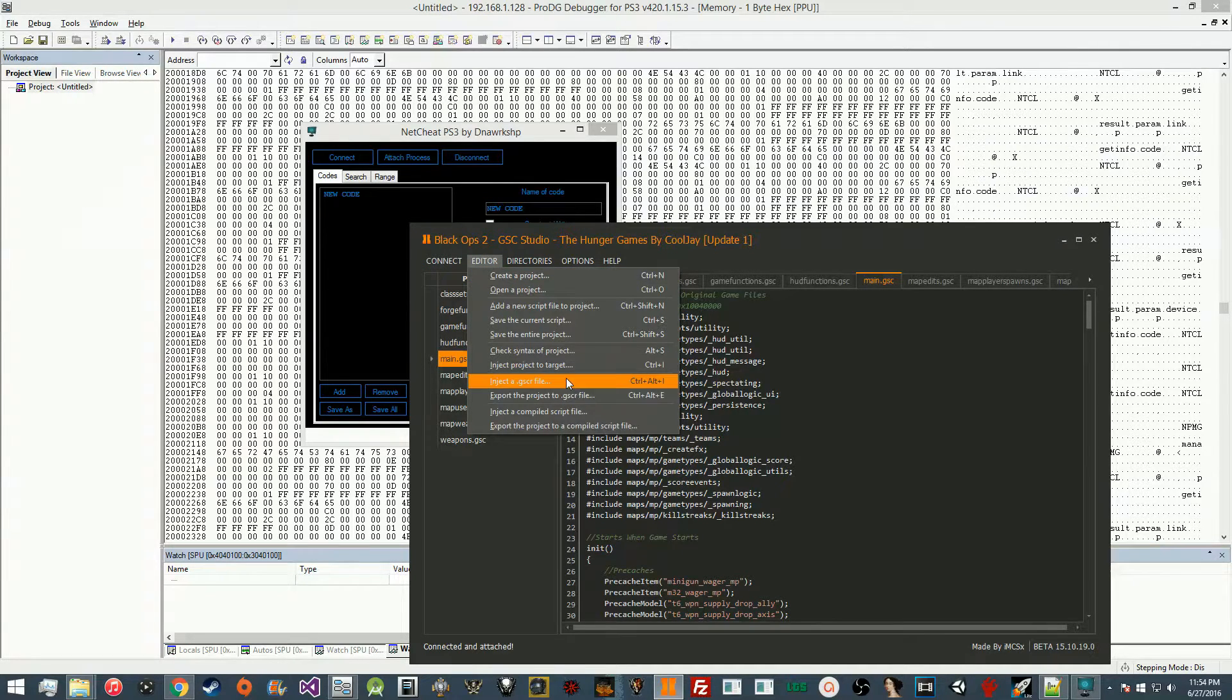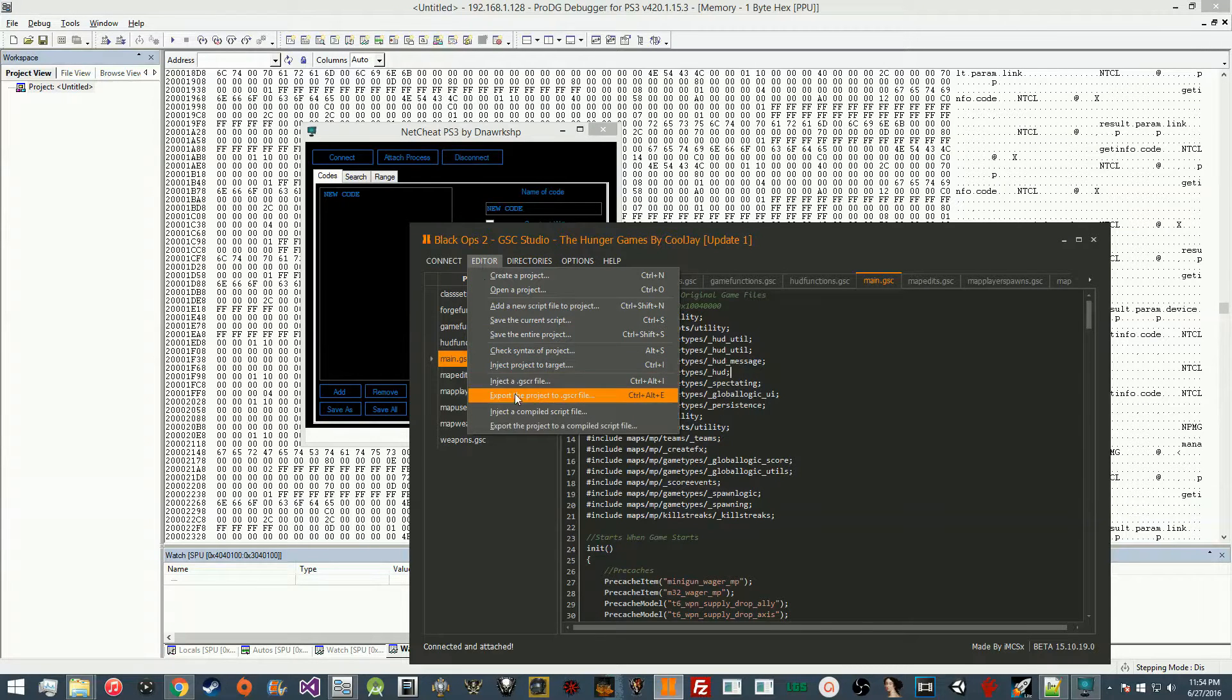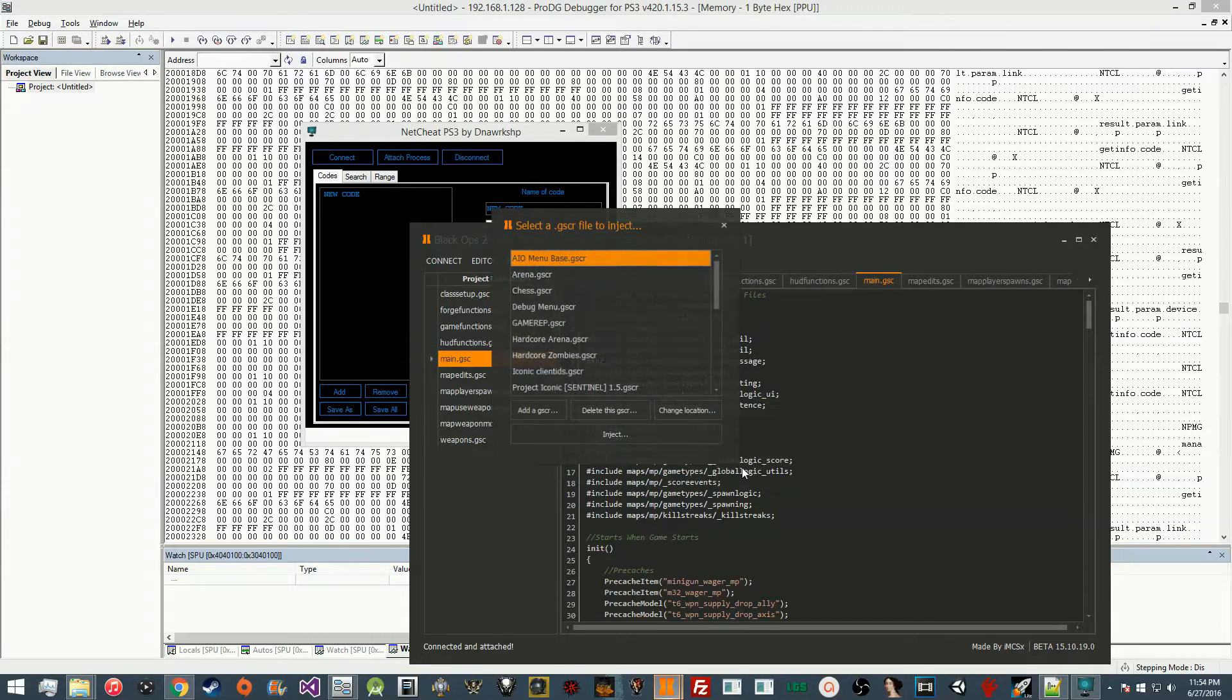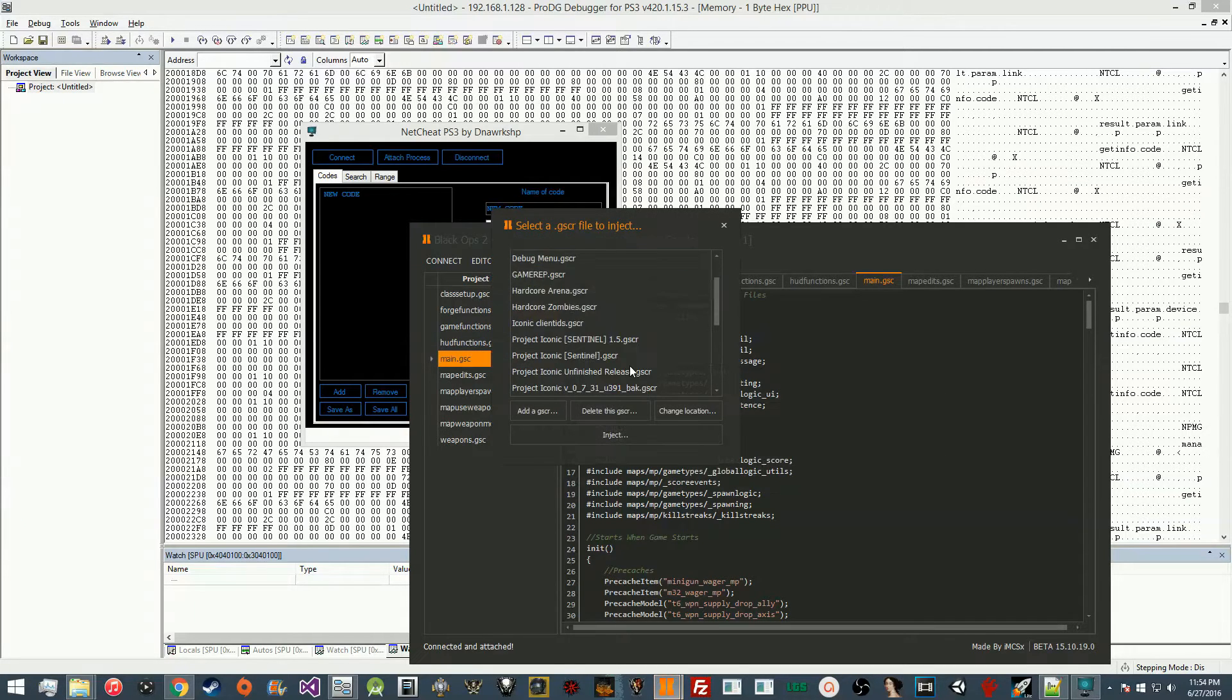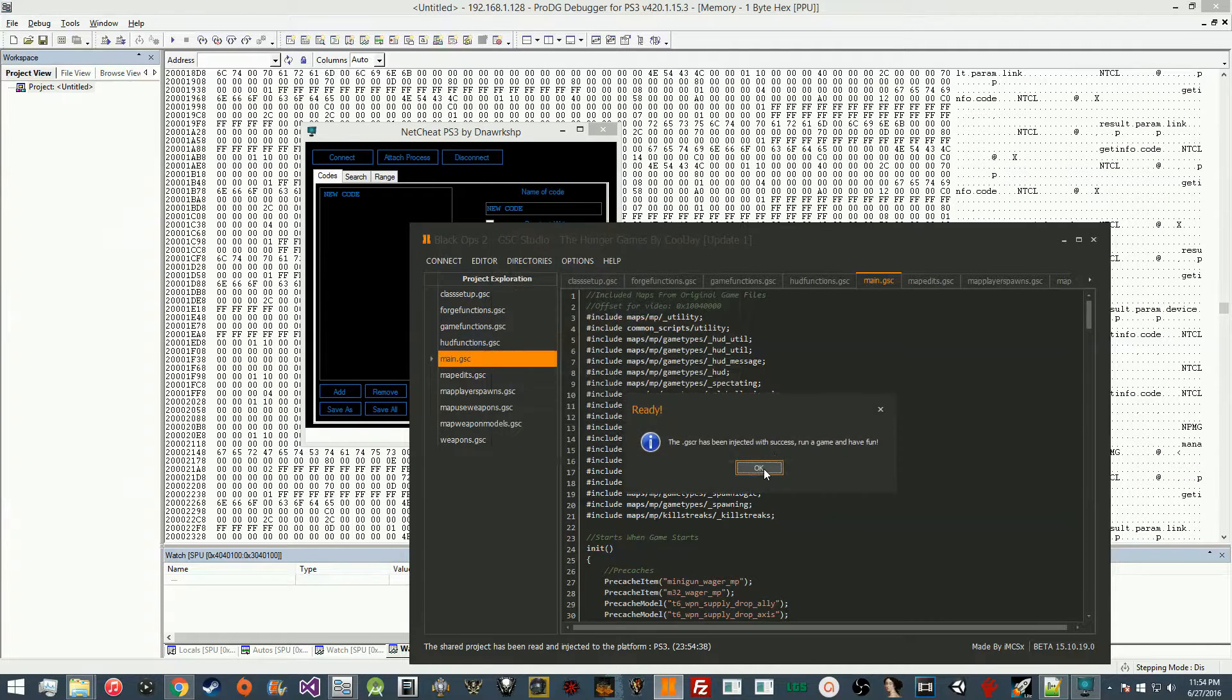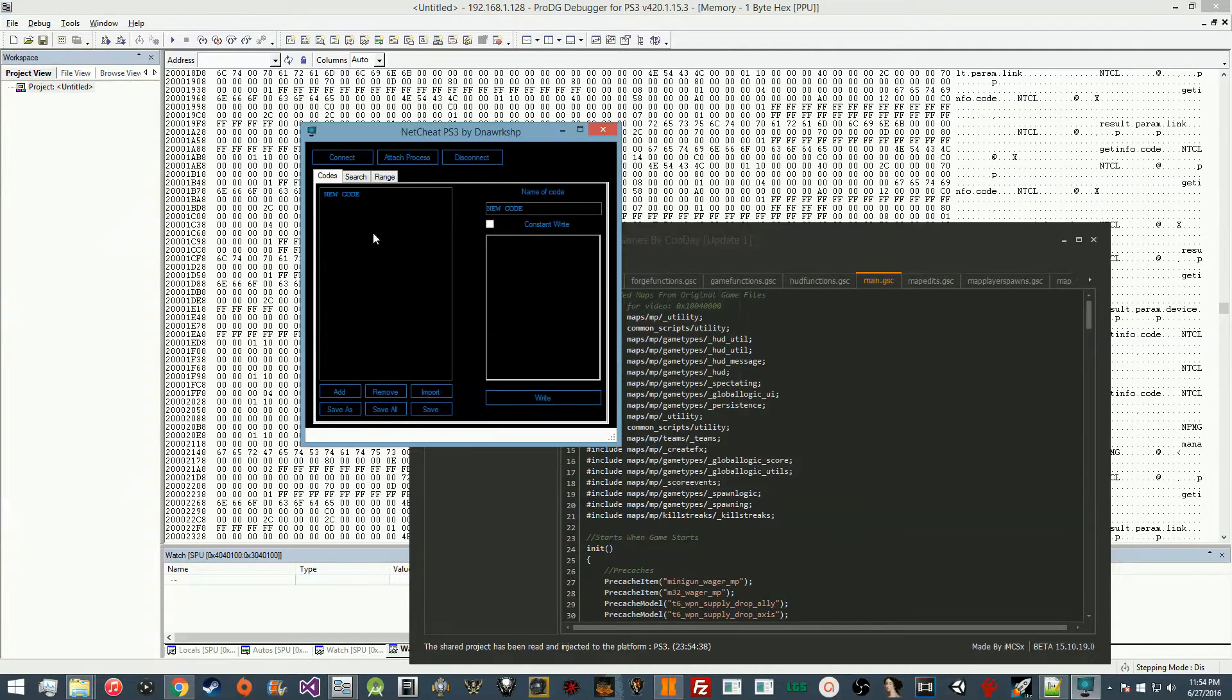So basically what you're going to do is inject it into your PS3. We're going to inject the Hunger Games shared project because we already have the source, so we can compare it.